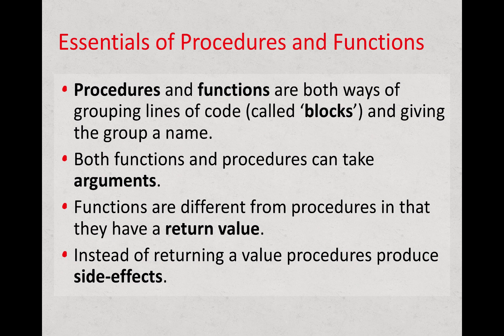Procedures and functions are both ways of grouping together lines of code, and groups of code that are put together are referred to as blocks, and then we're giving those blocks or groups a name. So it's just a set of lines of code that are put together, and we give them a name.